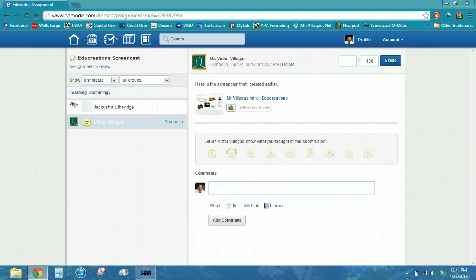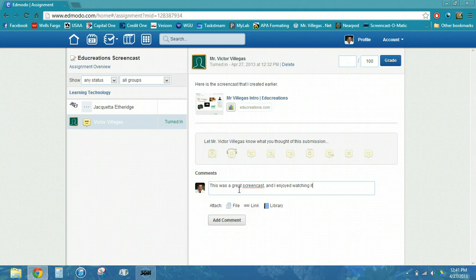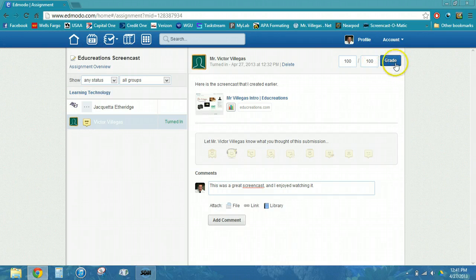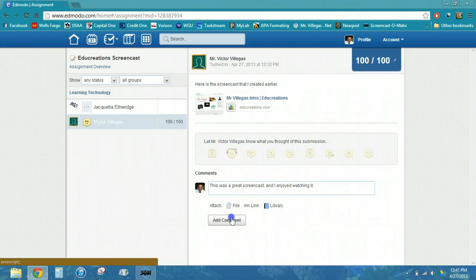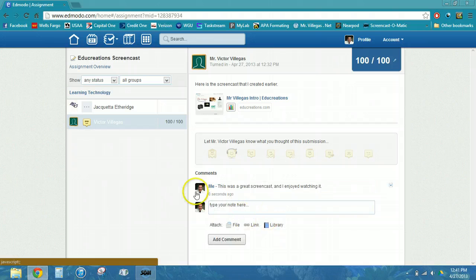I can also leave a comment to the student, and I can set their grade and mark it as graded. Then I can add a comment, and I can see now that I have a grade for this particular student and this assignment is complete.